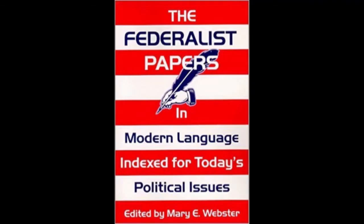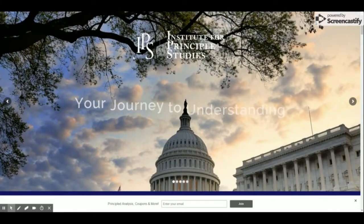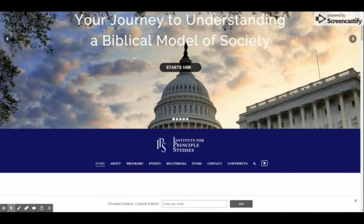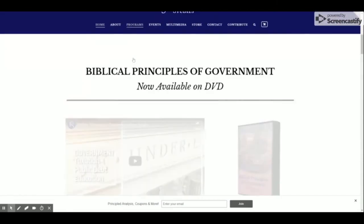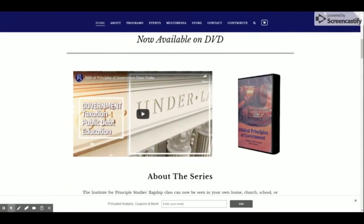If you wish to know more about this topic, please ensure to look below at the description box for a link to the book of the Federalist Papers, which is provided by the Institute for Principal Studies — an amazing organization which provides resources relating to economics and the role of government from a biblical perspective.